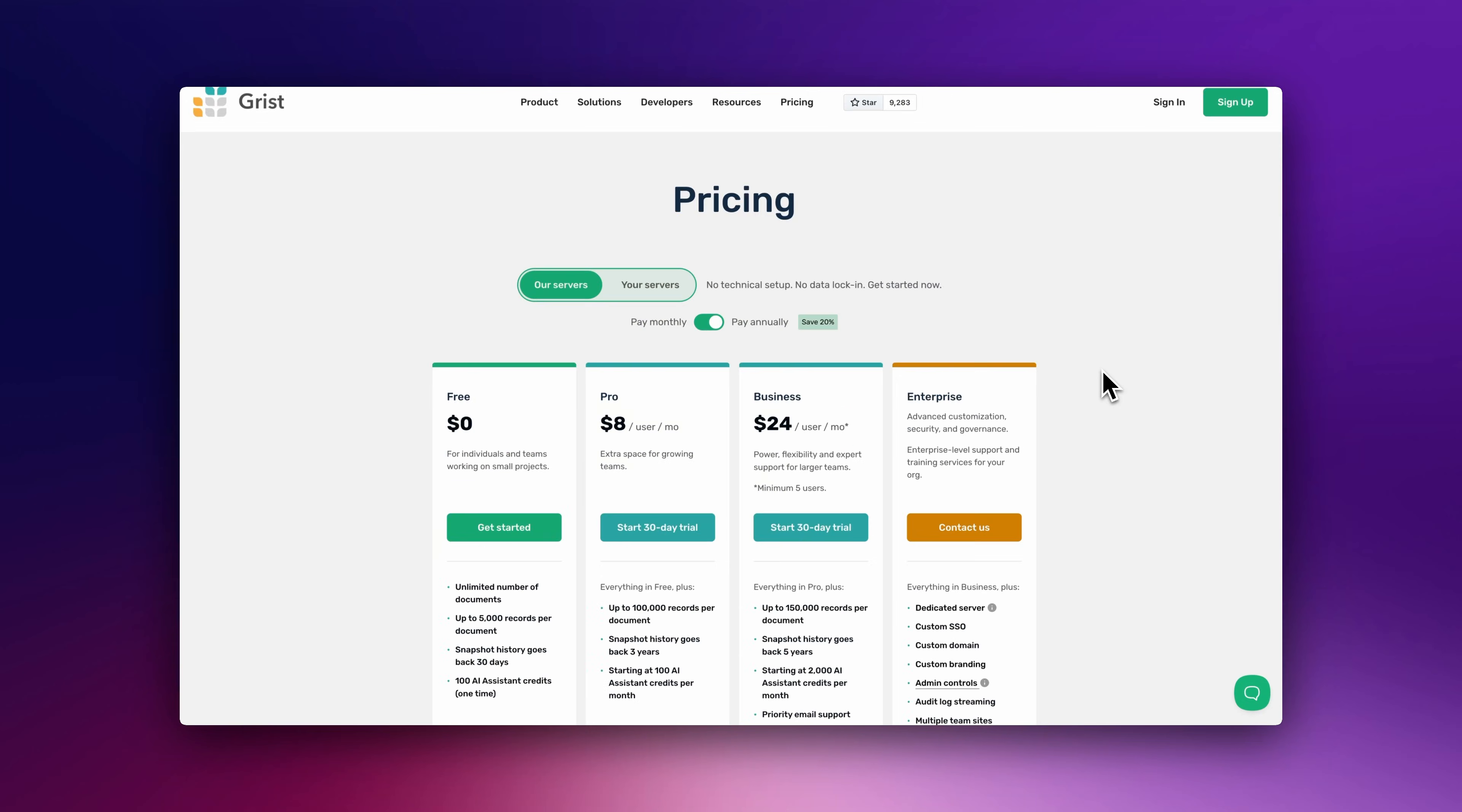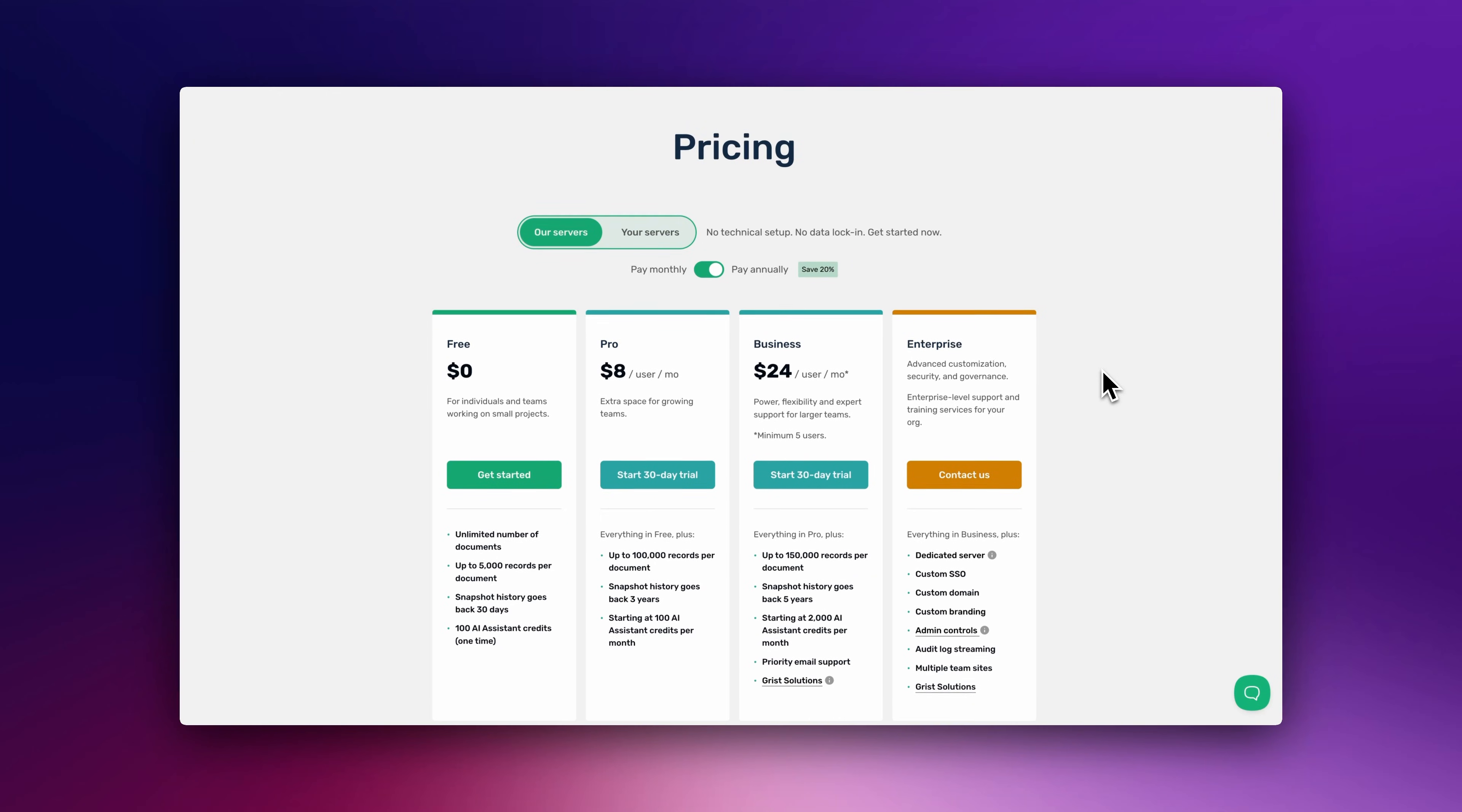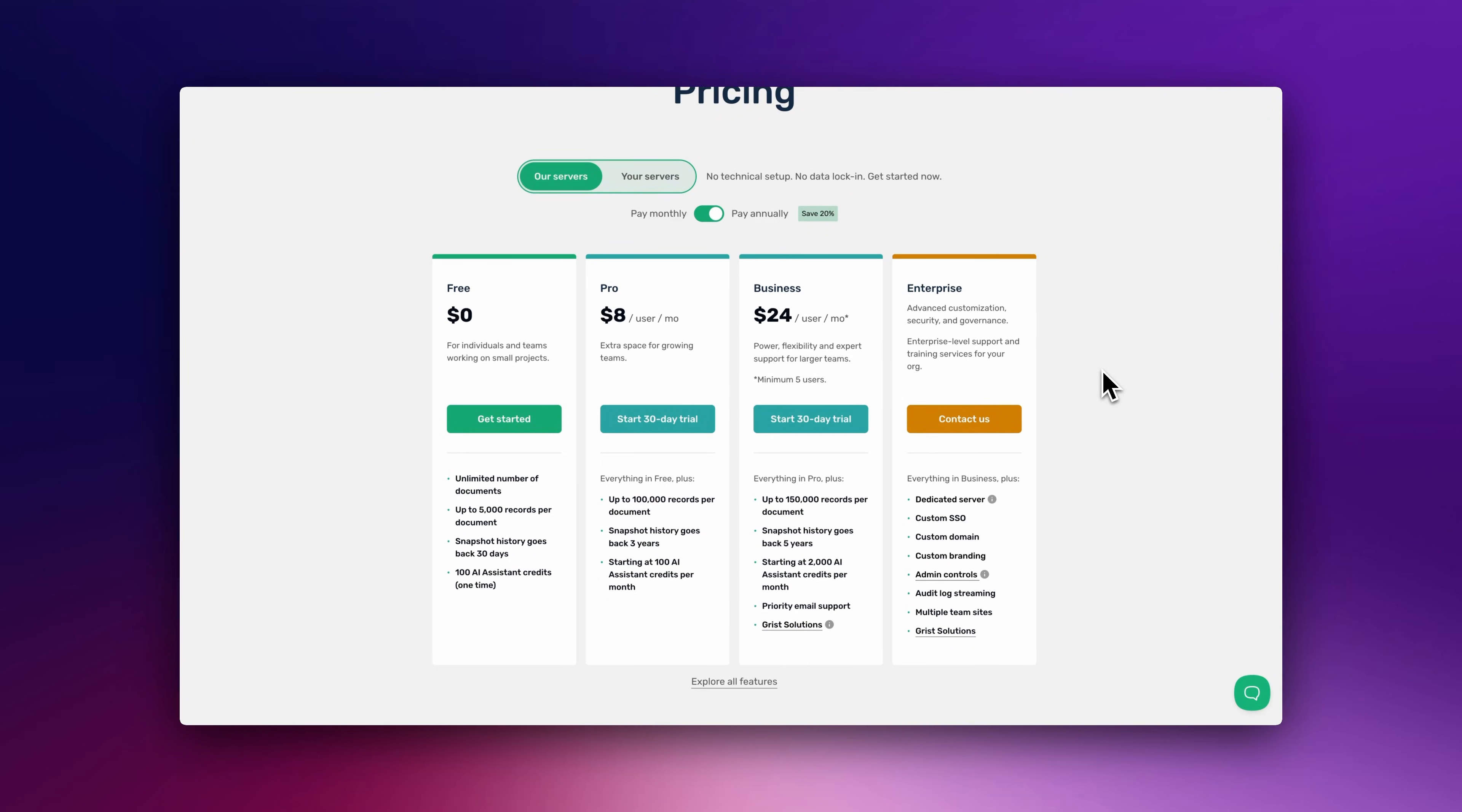To start using Grist, you can use their cloud version starting for free, up to 5,000 records, or $8 per user per month, up to 100,000 records per document.